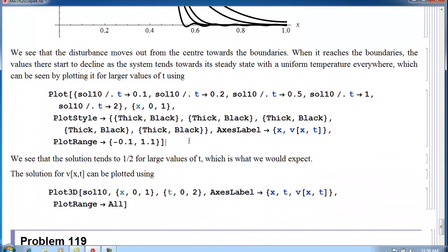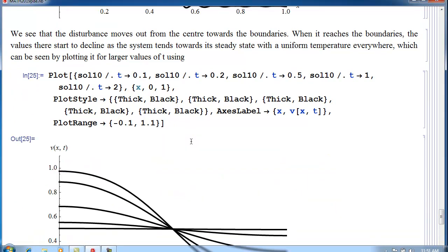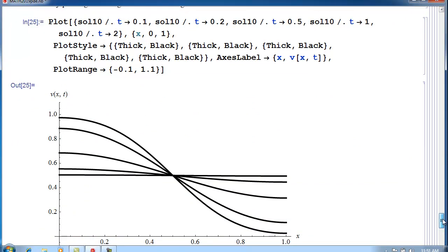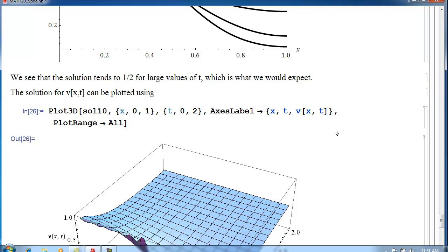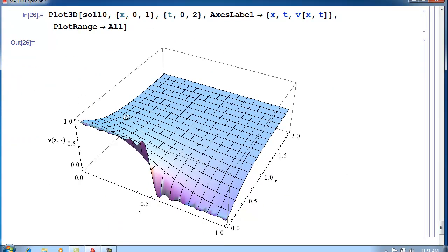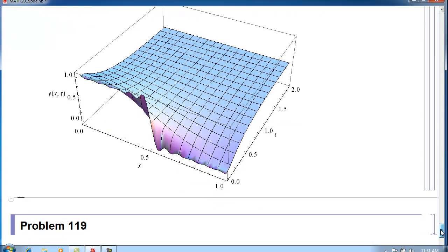Looking at longer times, for T equals 2 the solution has effectively flattened out to the value of a half all the way across the bar — which is the state of thermodynamic equilibrium. We can also represent the solution in three dimensions: temperature on one axis, time on another, and position on the third, showing the solution flattening out. Let's take a short break here and then move on to Problem 119. Thank you.